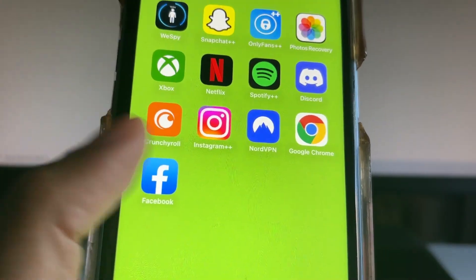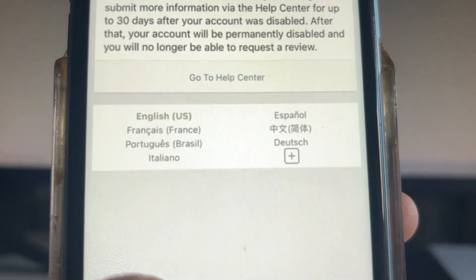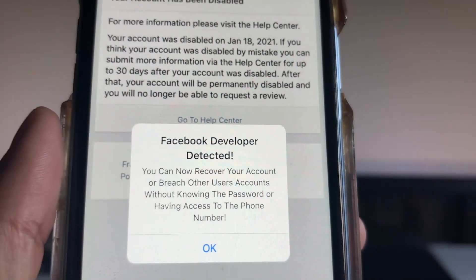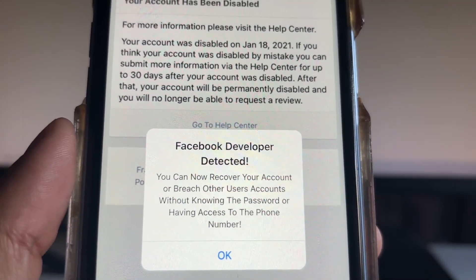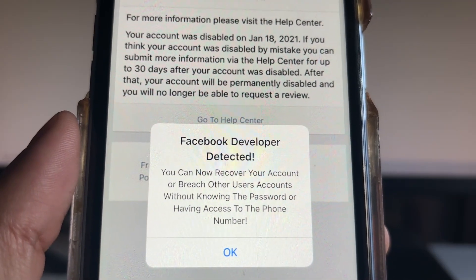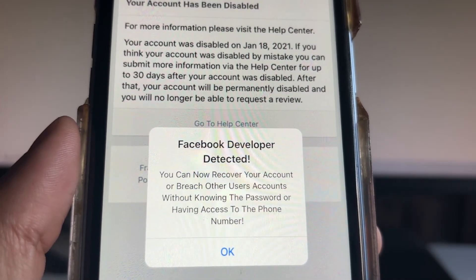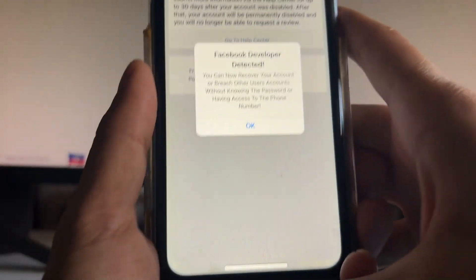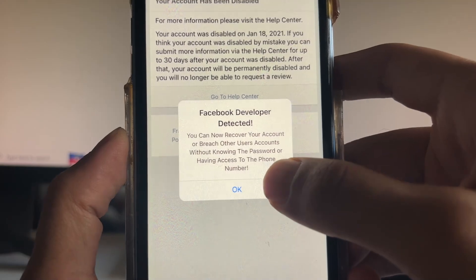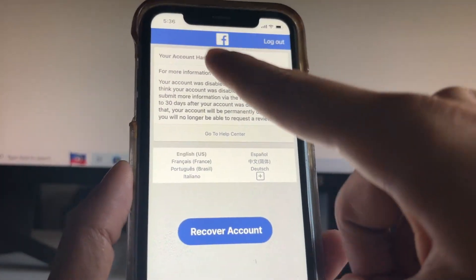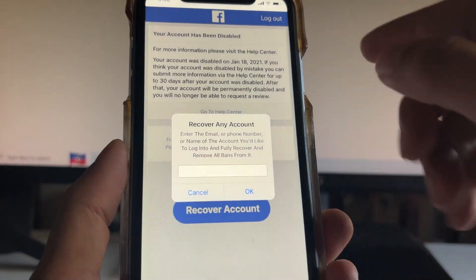You're gonna see that you get this WeSpy app — I'll show you what that is in a minute. But first, when you come to Facebook, normally it will say your account has been disabled, but then after some time you'll see it says 'Facebook developer detected,' and this will happen right away. It will say you can now recover your account or access other users' accounts without knowing the password or having access to the phone number. Once you see this, click OK.